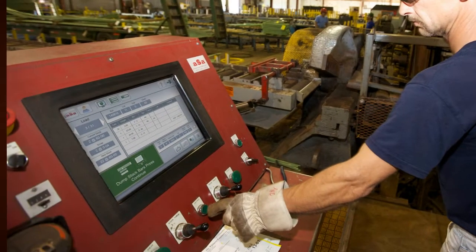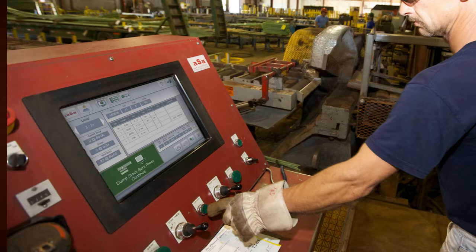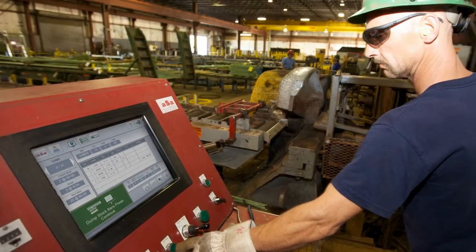Easy-to-follow instructions pace the entire shearing operation regardless of crew experience.